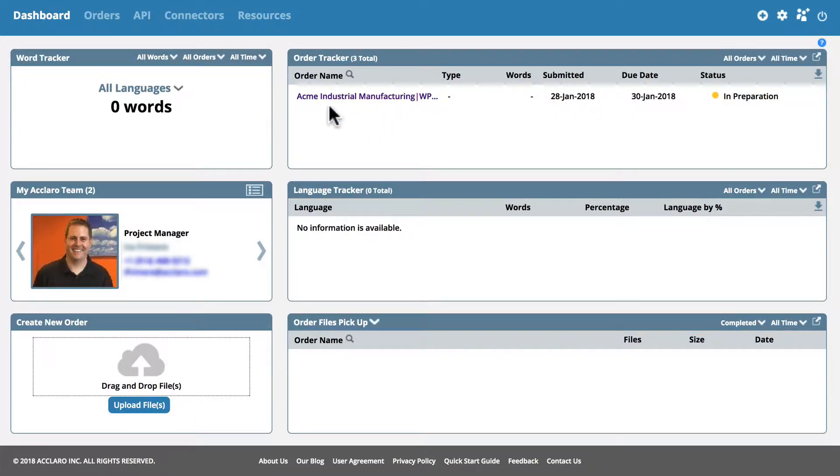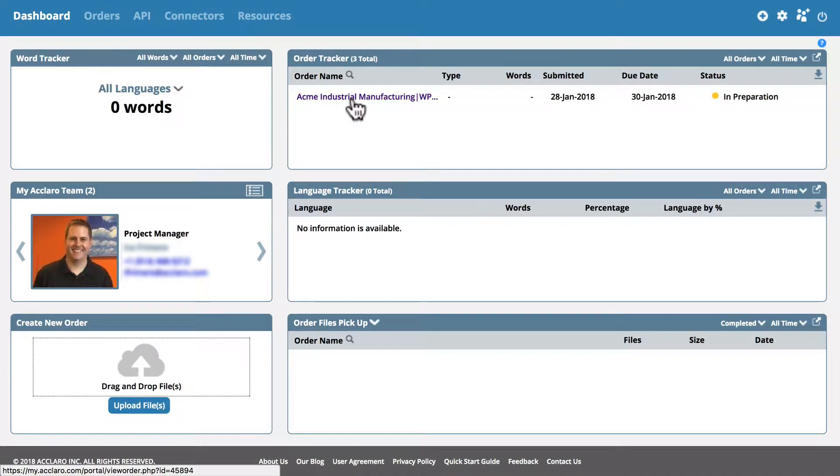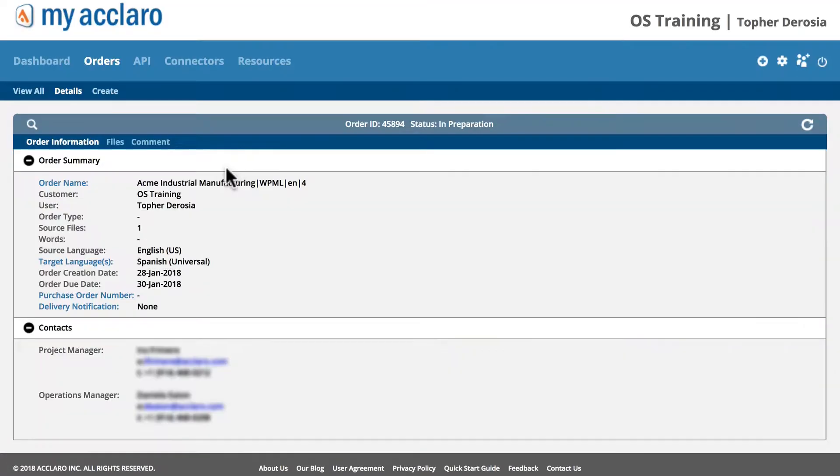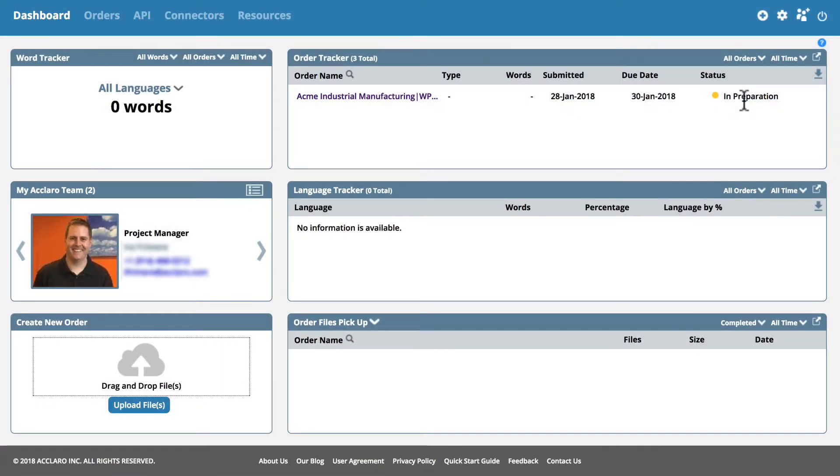You'll be able to see it right here. This says right now it's in preparation. And then if we click it you can see details for this item. And this will move through several different stages before it gets to complete.